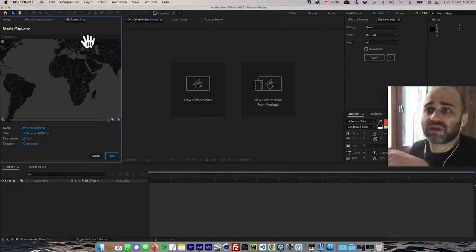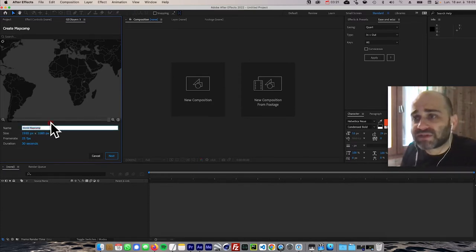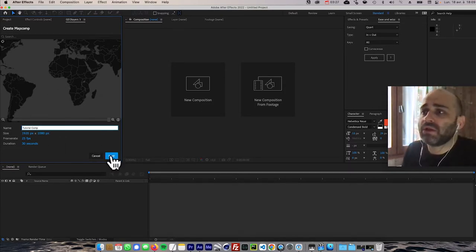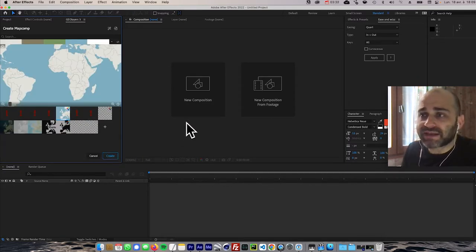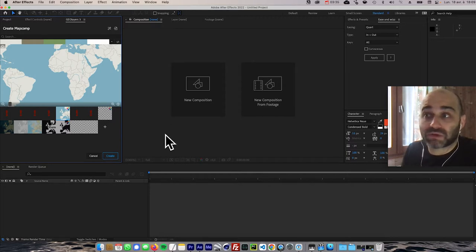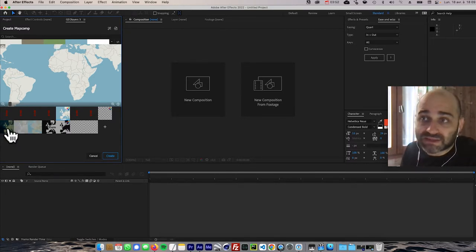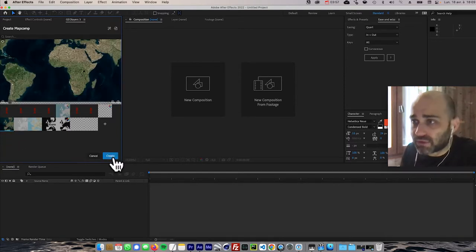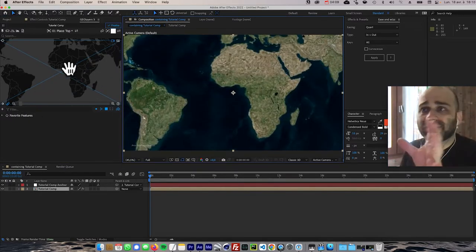First, click the 'Create a Map Comp' button, which creates a GeoLayers composition. Name it — something like 'tutorial comp' — click Next, and it asks the type of map you want. GeoLayers is very powerful and has many different styles you can customize. For our purpose, we want the satellite imagery style, so I'll select that and click Create.